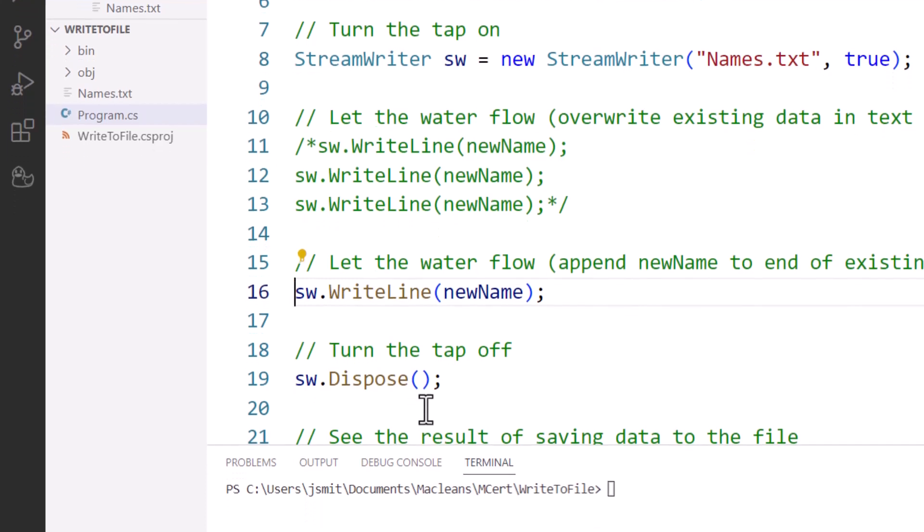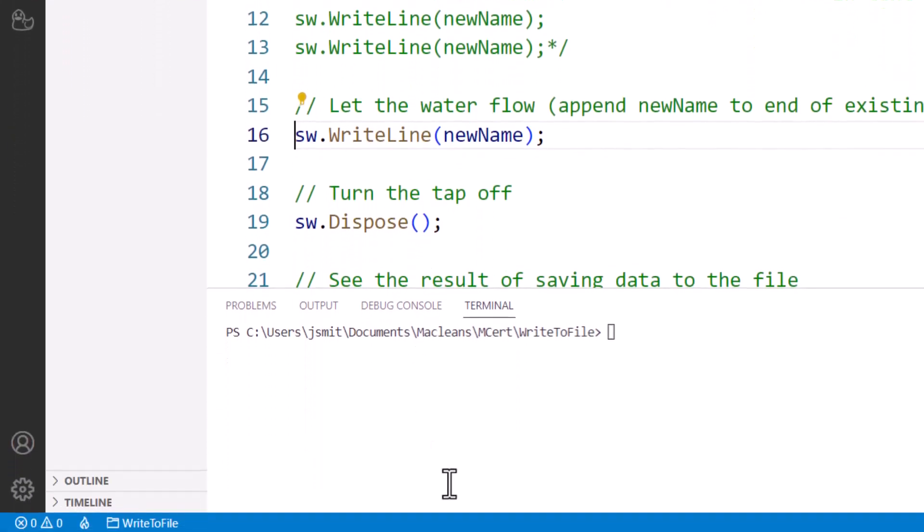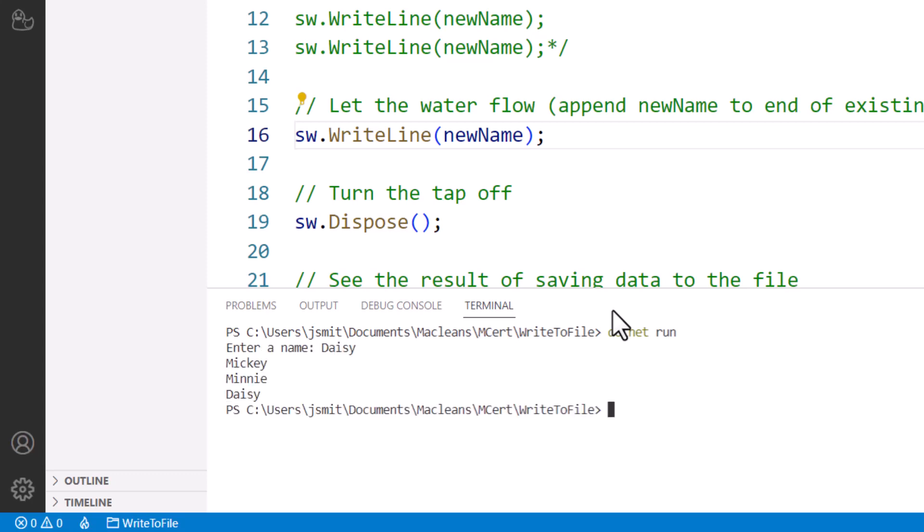So if I run this program, I just save that and come down here and run it with dotnet run. If I enter the name Daisy, now I've got some code below that would output the contents from the updated text file. So we had Mickey and Minnie that was there, and then Daisy.